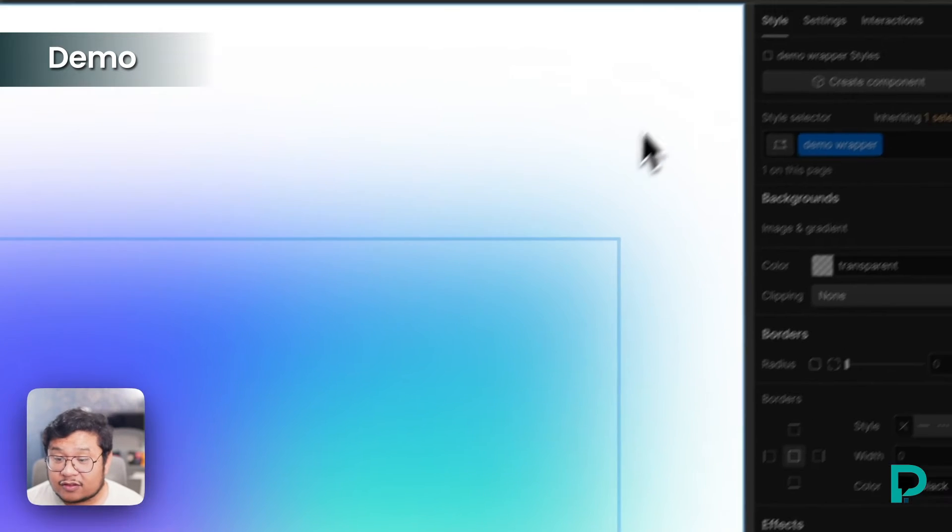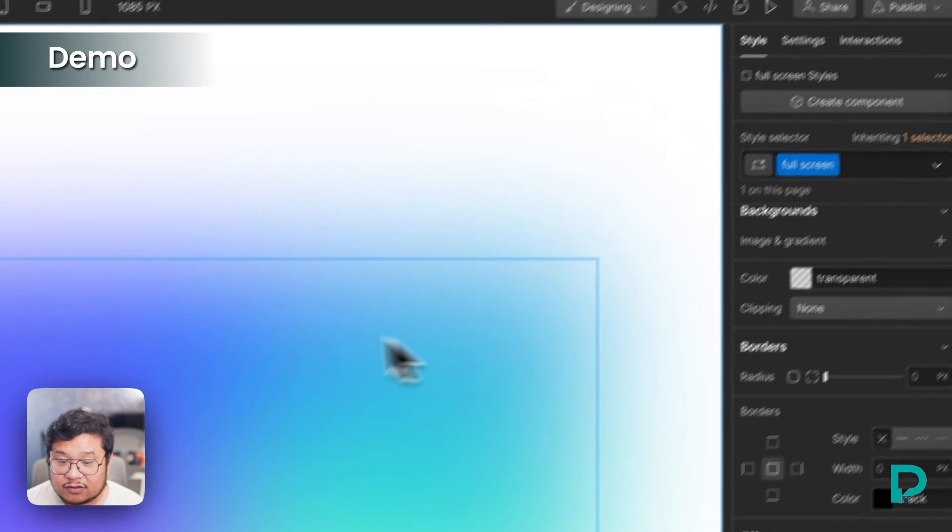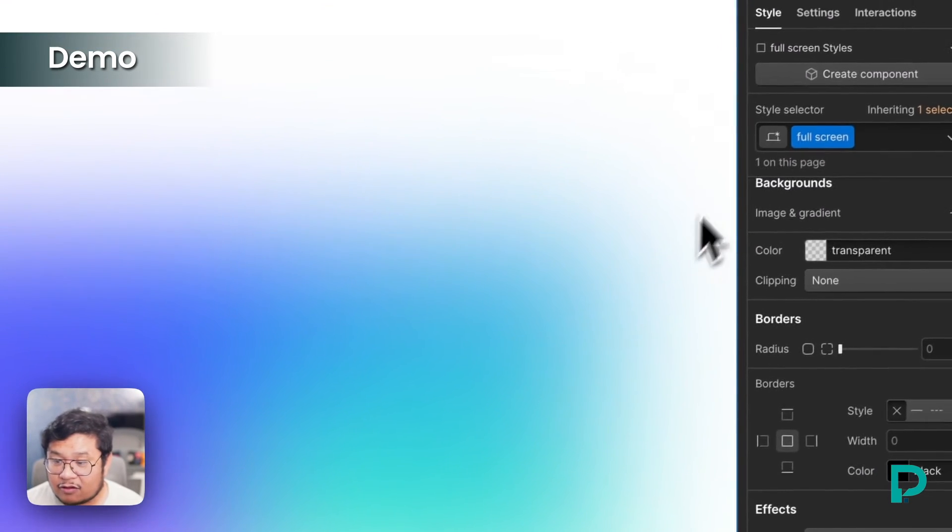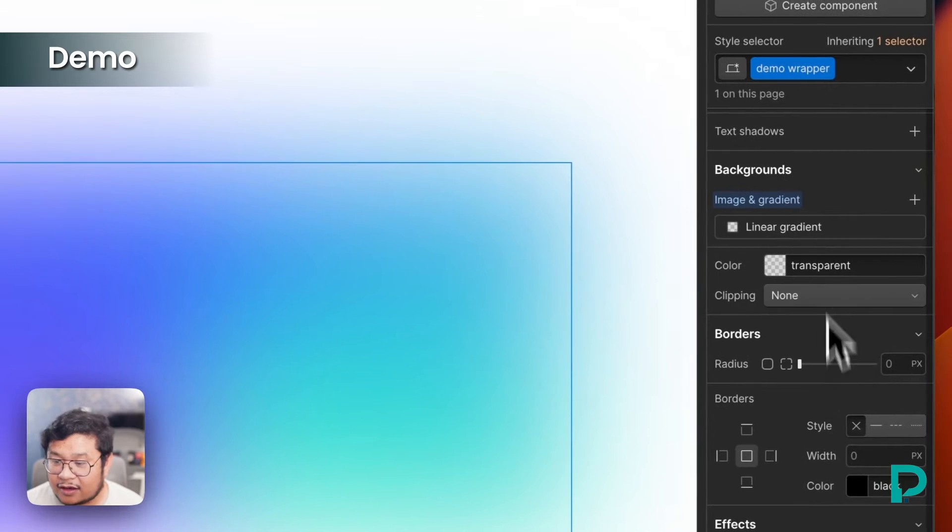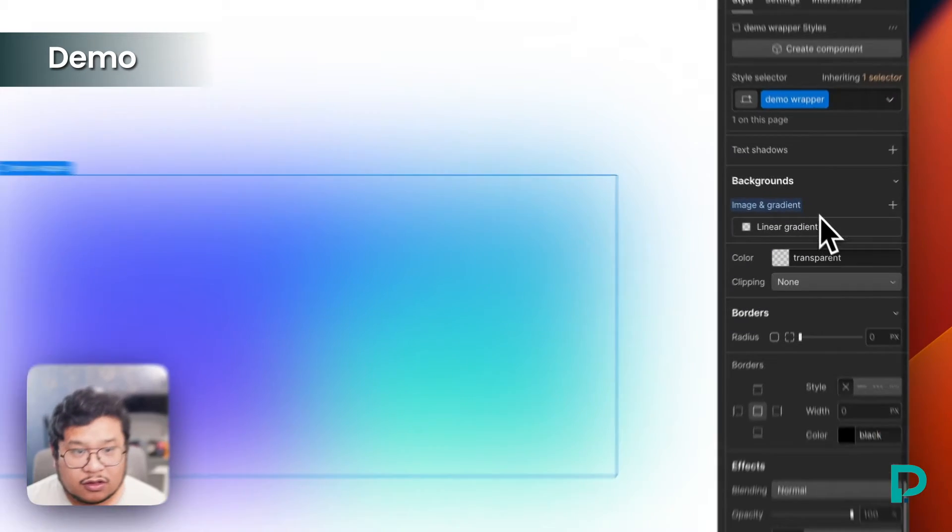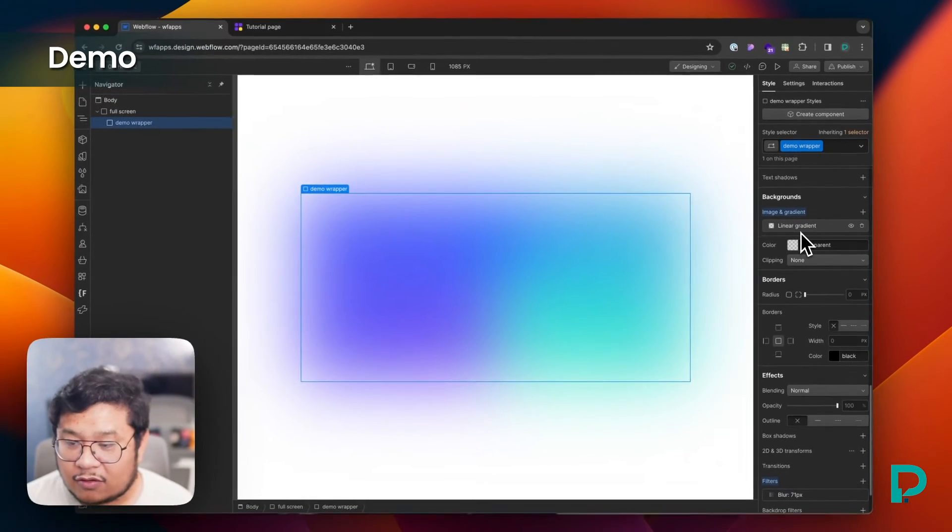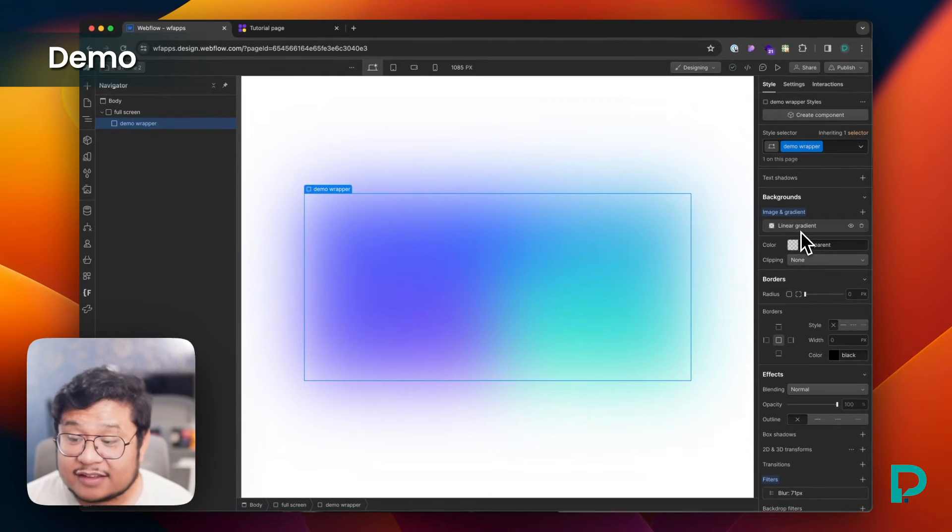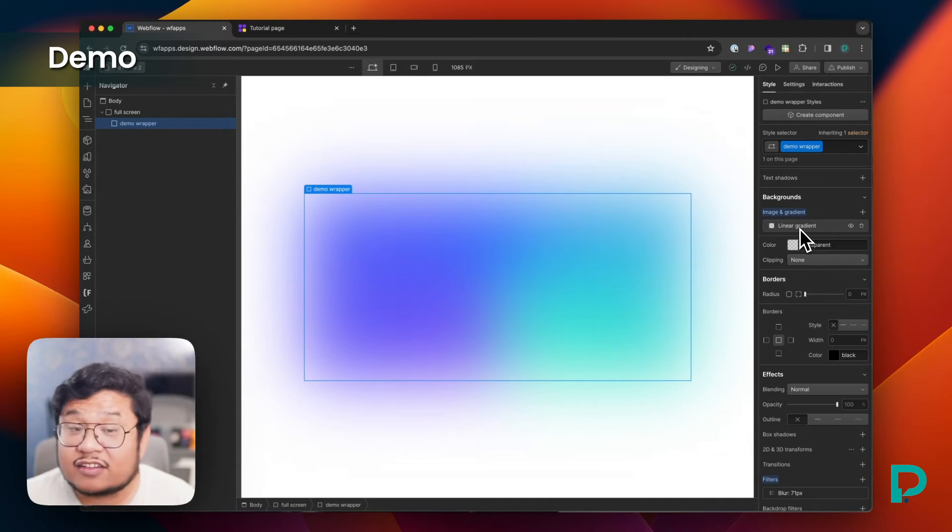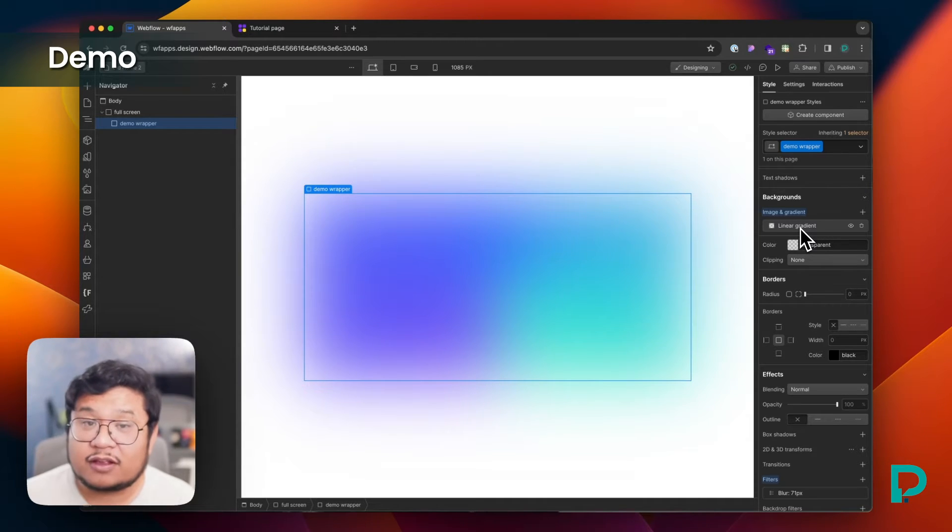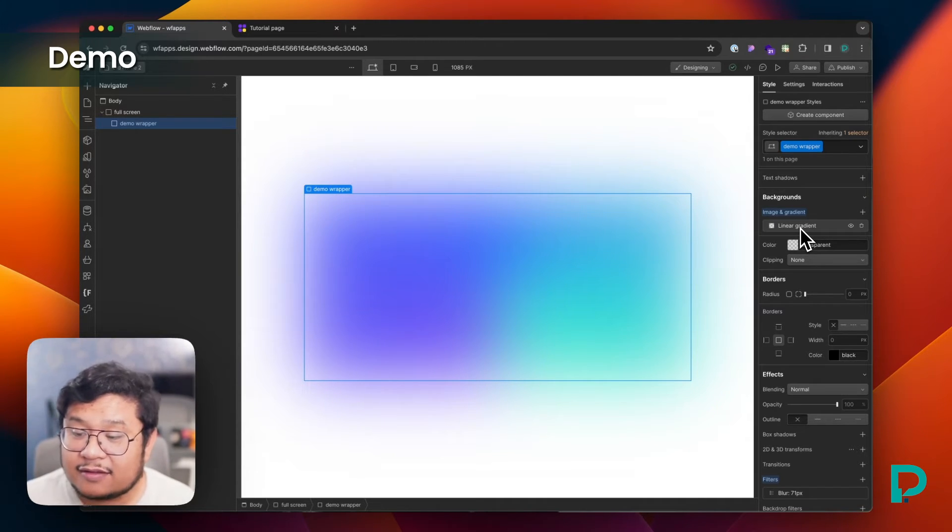Last thing about this is if I click out and back in, you'll see that it's right here, but it's listed as a linear gradient, which it's not, it's a conic gradient because webflow doesn't have conic yet.